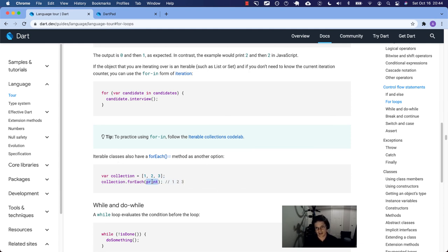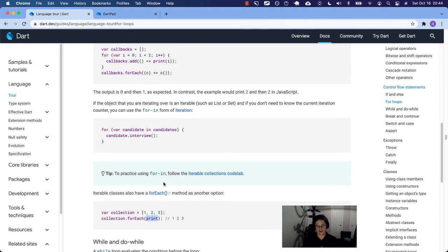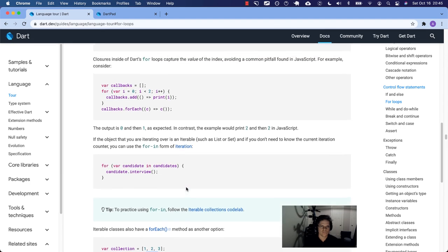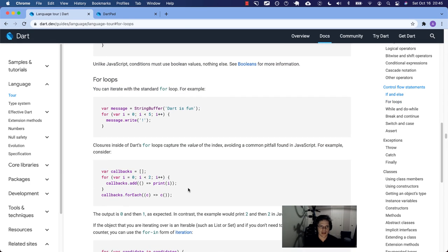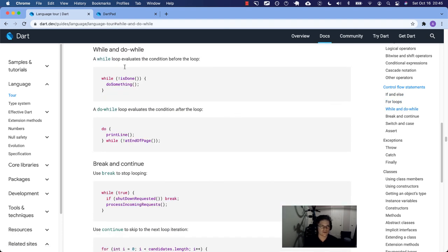I hope I explained how you start with the more difficult way to do something and then you're able to do it in a more idiomatic, developer-friendly way. That is it on for loops. Next time we will go over while and do-while and the rest of the control flow statements. See you then.